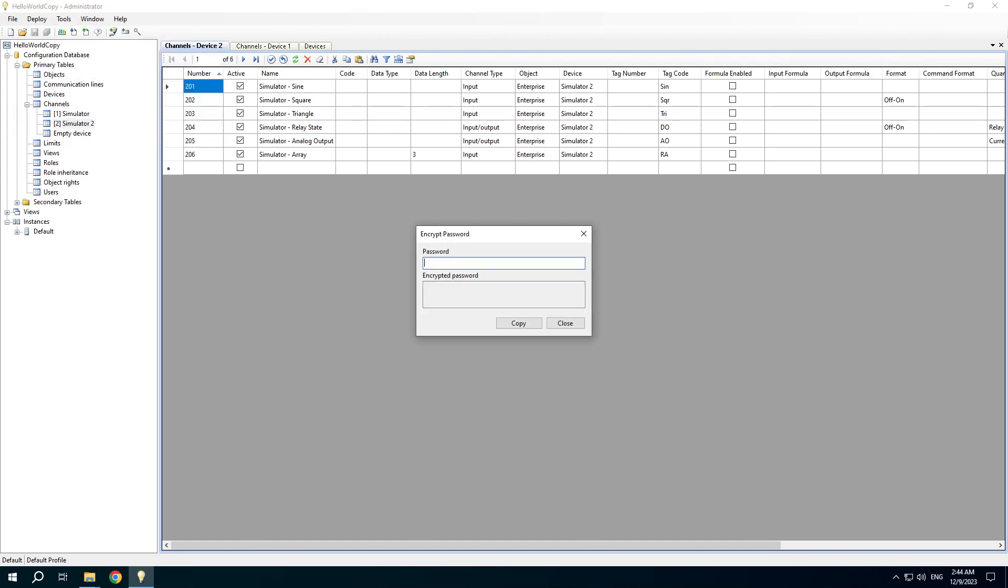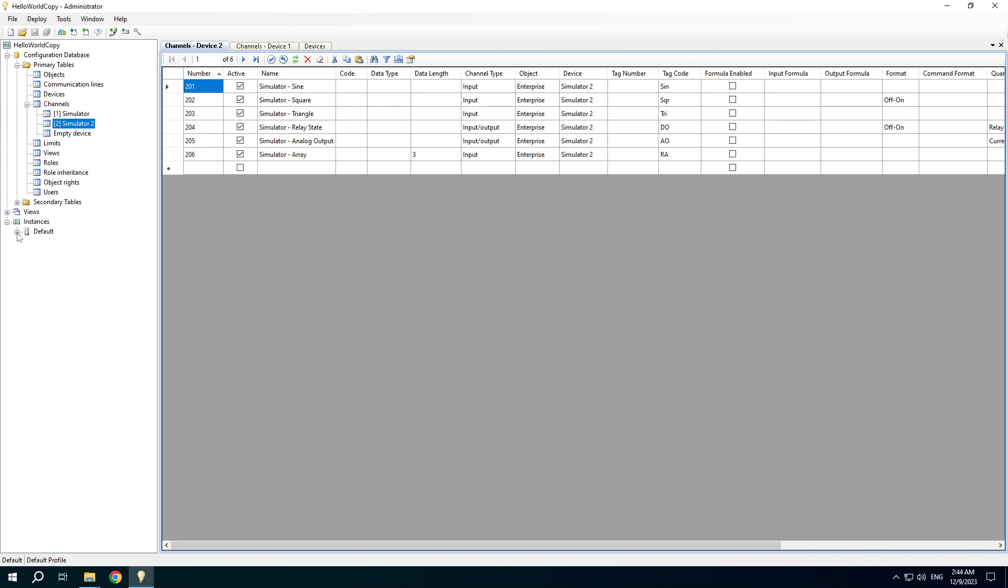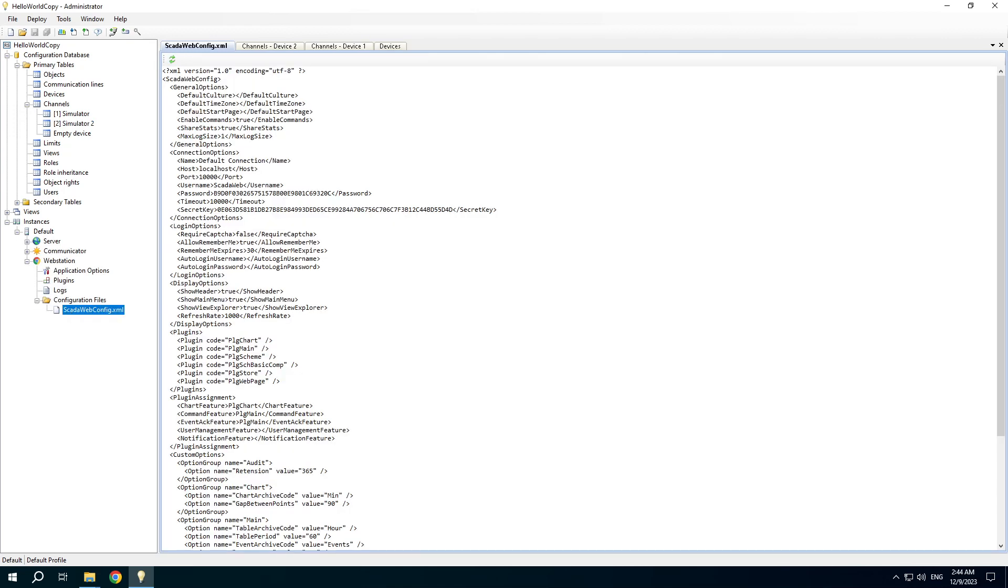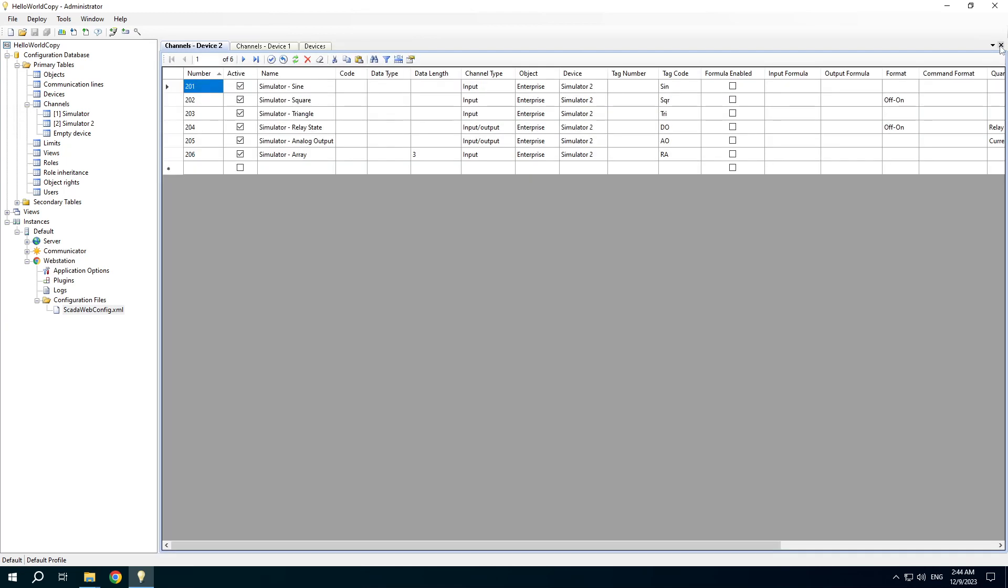Encrypt password. You can prepare a password string to be inserted directly in the configuration like that.